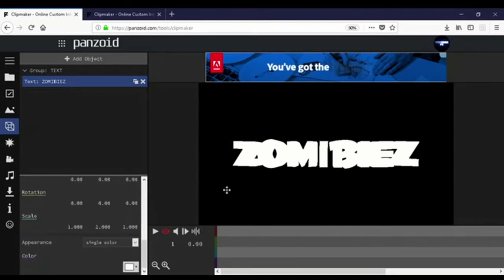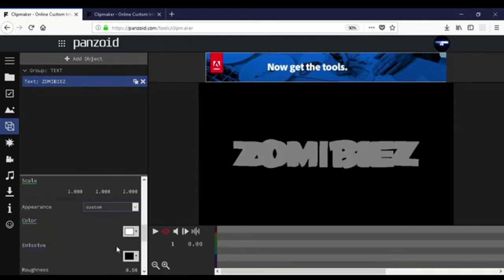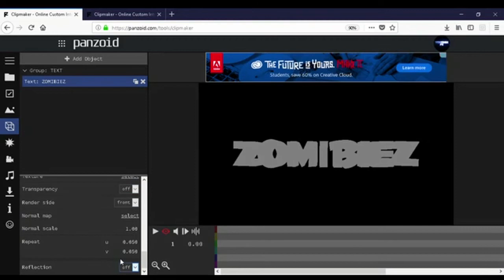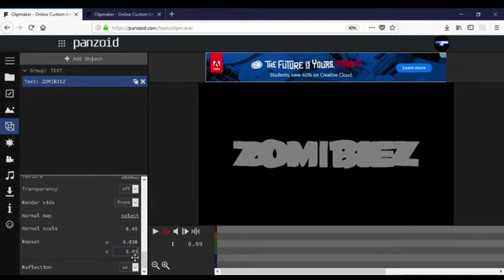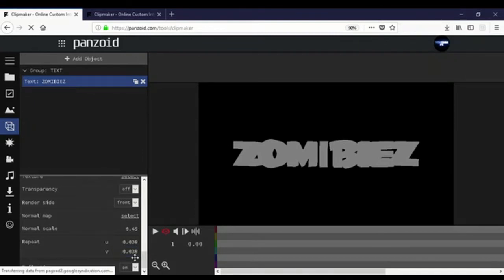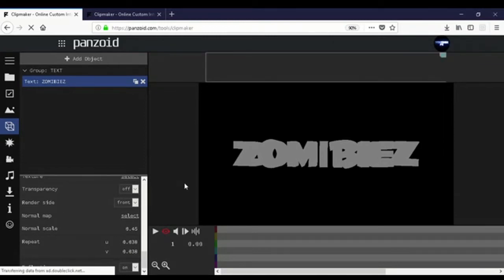Once you have your font loaded in, go to Appearance and put it to Custom. When you do that, go down to Reflection and turn it on. This next part is only for intro designers who want to make your reflection look a little neater. If you have your own texture pack you'll know what I'm talking about — if not, I'll leave a link in the description to download the Panzoid pack.